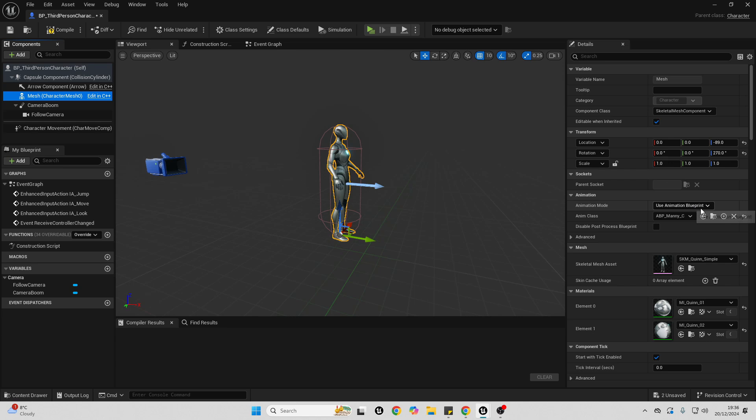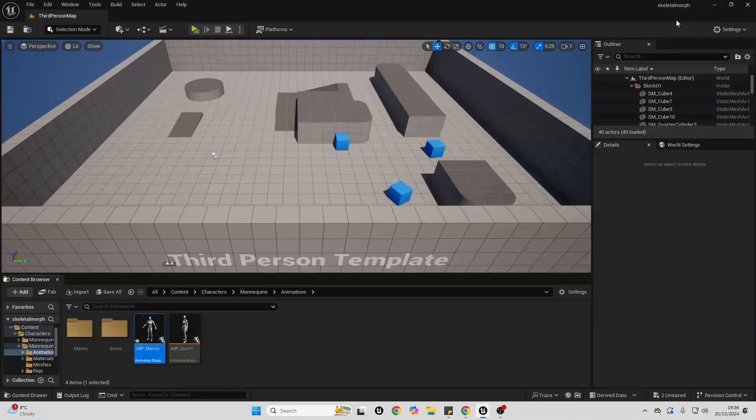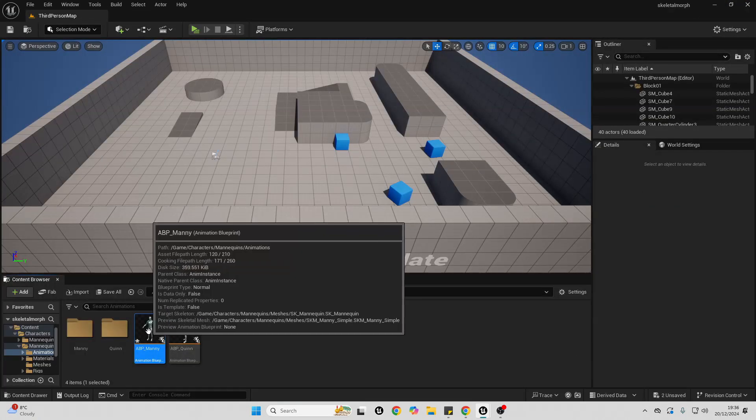To go to where it is, just click this browse button, and it will take us to where the animation blueprint mani is located. We can close this. Open up the animation blueprint mani.